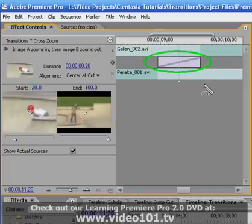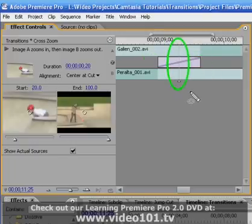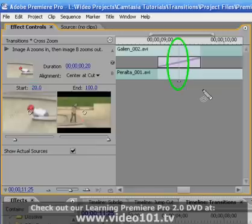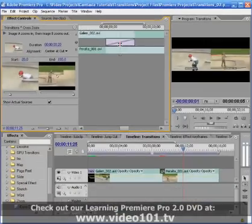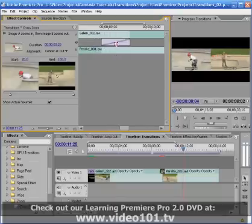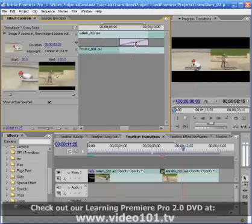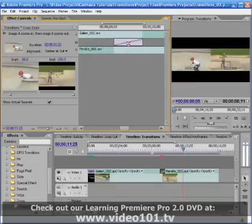The thin gray line with the triangle underneath represents the original cut point between the two clips. Hovering your cursor over this line brings up the Rolling Edit tool. By left-clicking and dragging to the left or to the right, you can change the edit point.